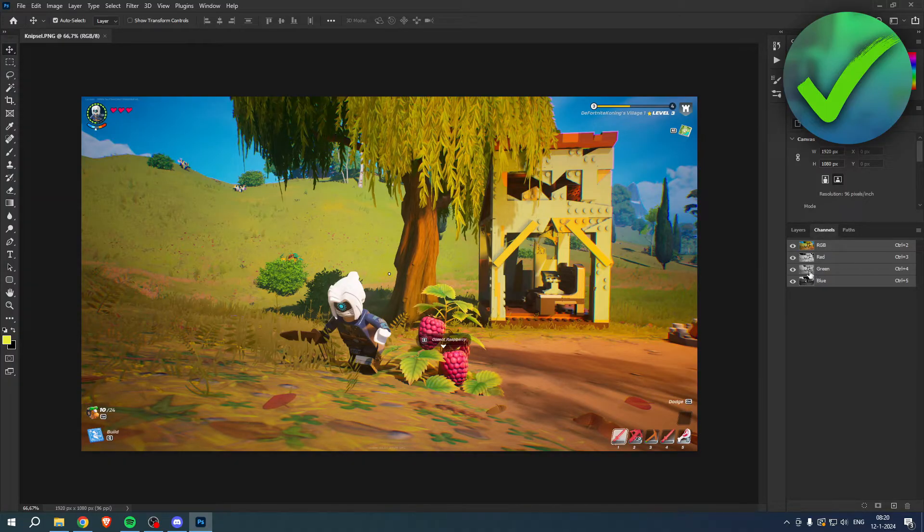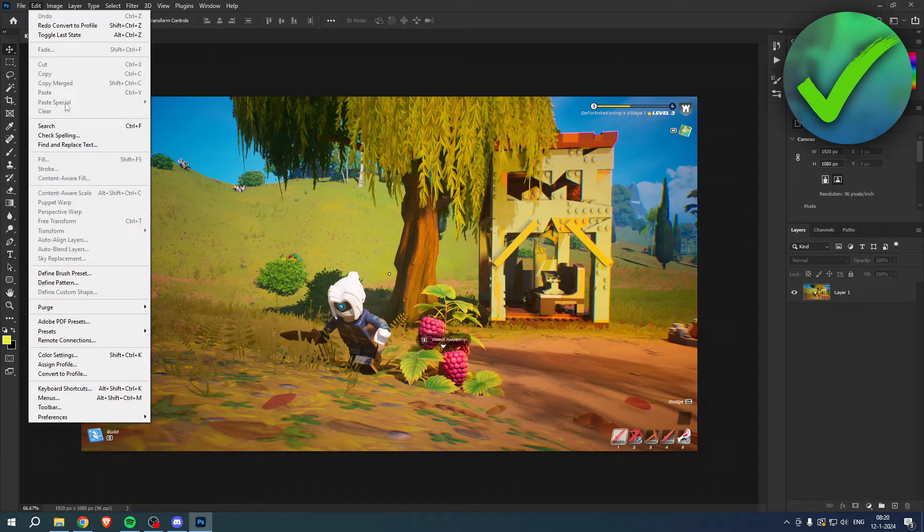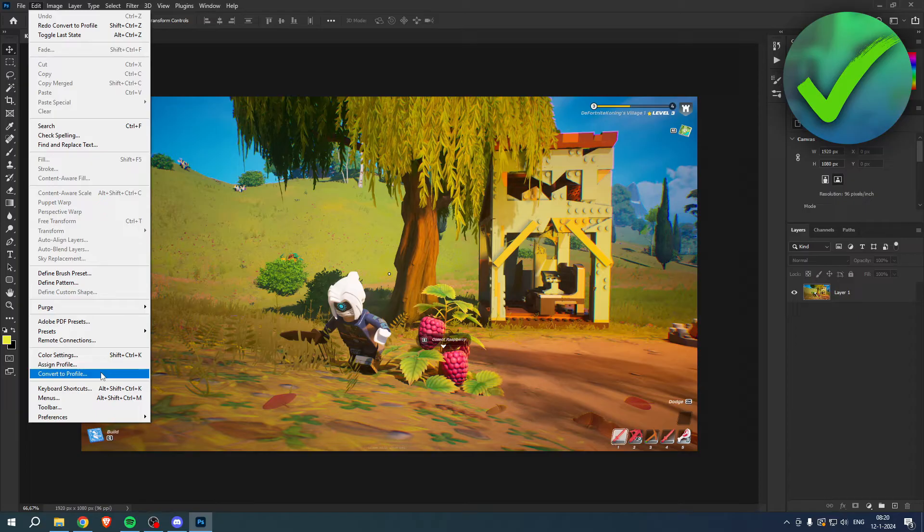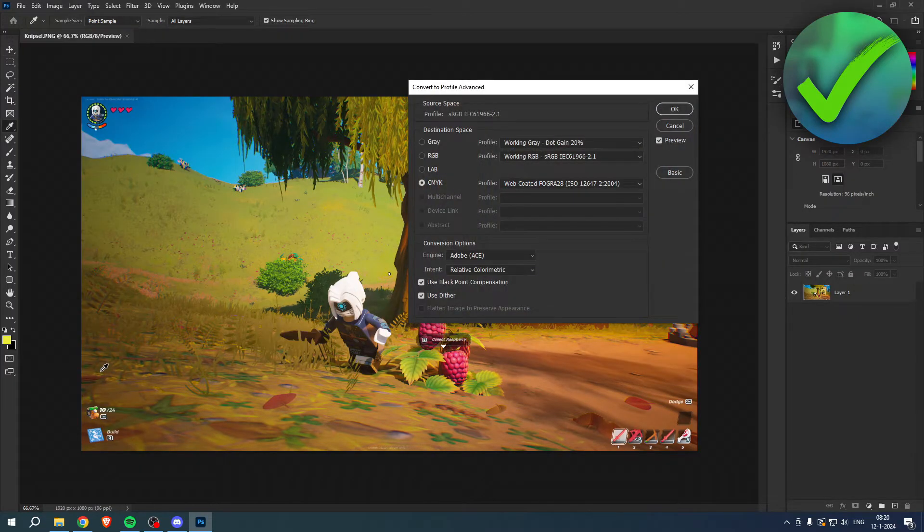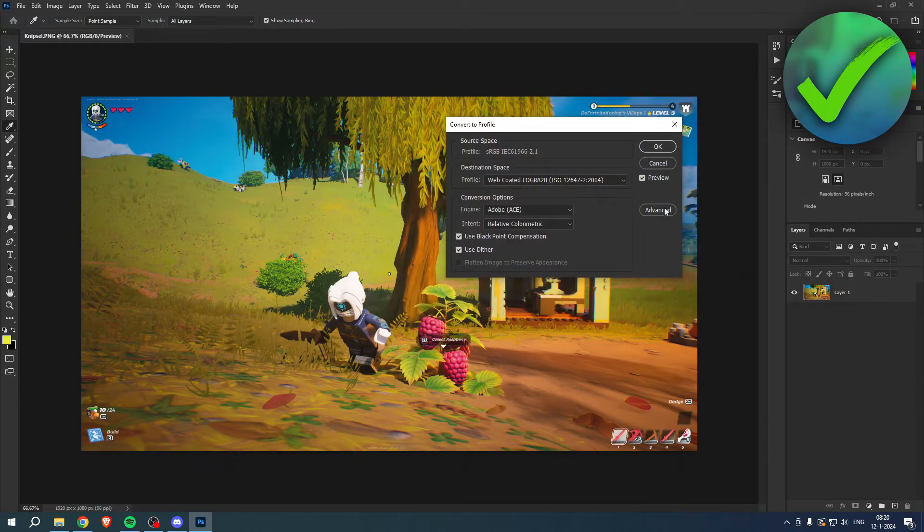Here in channels you can clearly see that we're still in the RGB profile. What we basically want to do is simply click on Edit, then go to Convert to Profile.